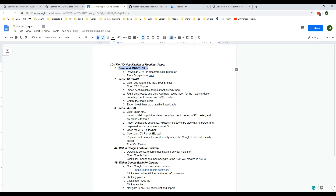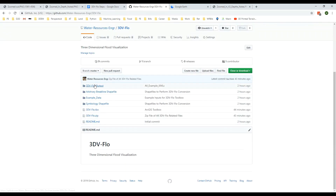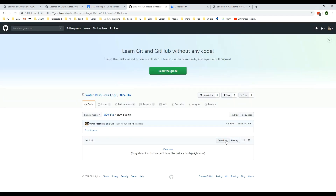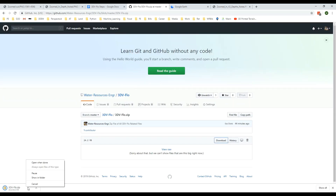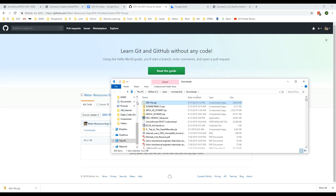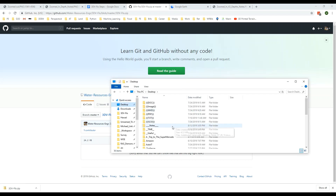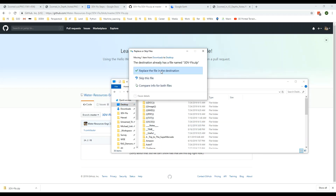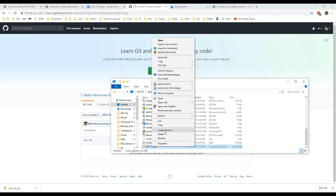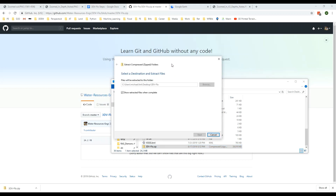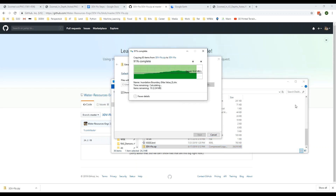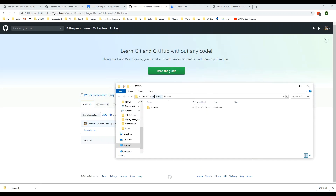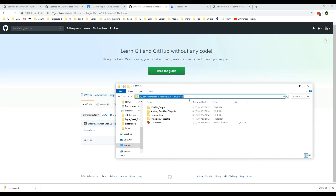The first step is to download the 3dv float files. We'll navigate to this GitHub link, and instead of downloading all the individual files we'll just download the zip file. We'll move that to our desktop and extract it, and leave that there for a moment.